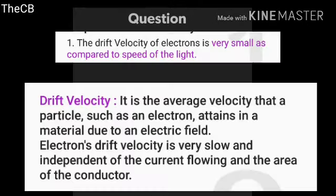Drift velocity: it is the average velocity that a particle such as an electron attains in a material due to an electric field. The electron's drift velocity is very slow and is independent of the current flowing and the area of the conductor.